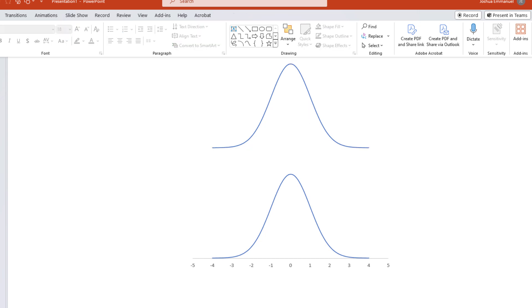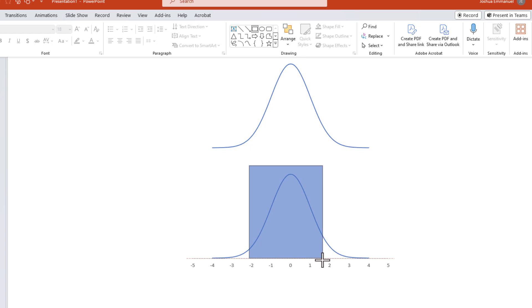Now, to shade some regions under the curve, I can select a rectangle drawing tool here. Drag and draw a rectangle to the desired Z values.